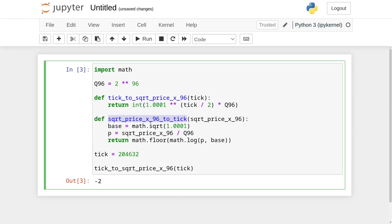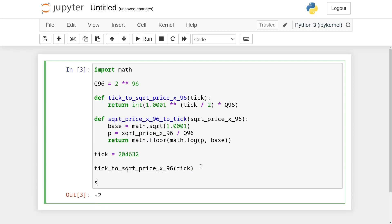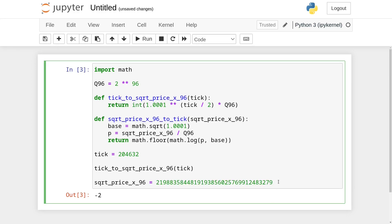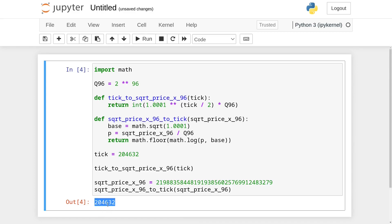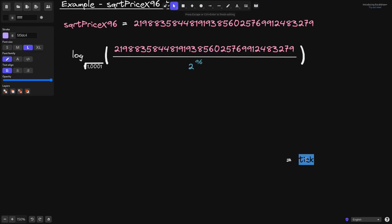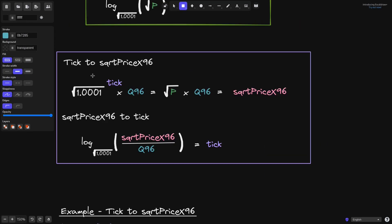Let's run through an example. We set square_root_price_x96 to that large number from the contract, then call sqrt_price_x96_to_tick passing it in. Executing the code, we get that the tick is equal to 204632. So those are examples of calculating from tick to square root price x96, and from square root price x96 back to tick.